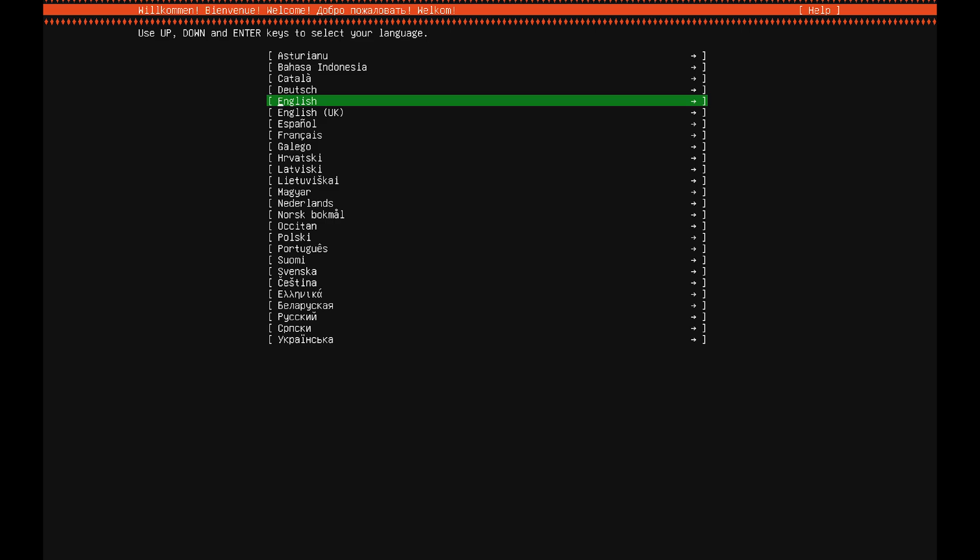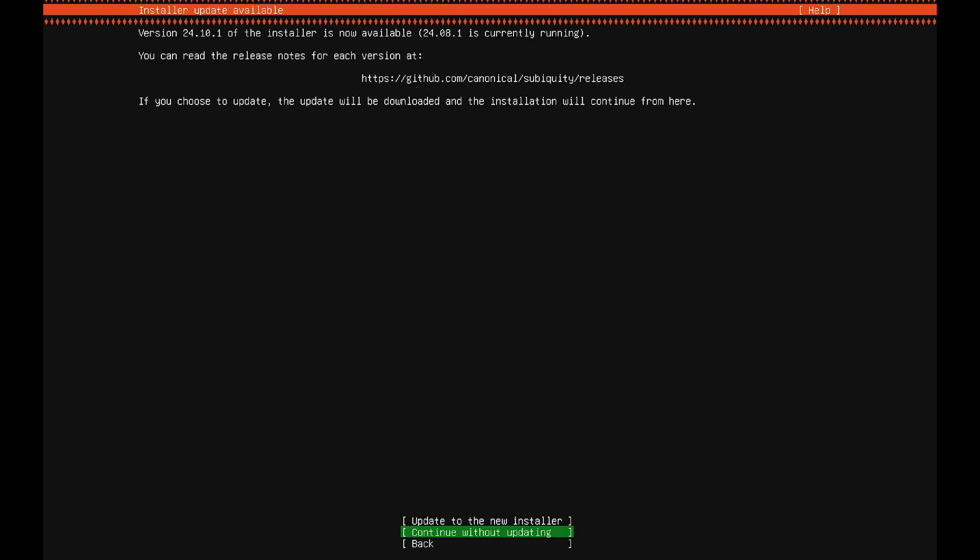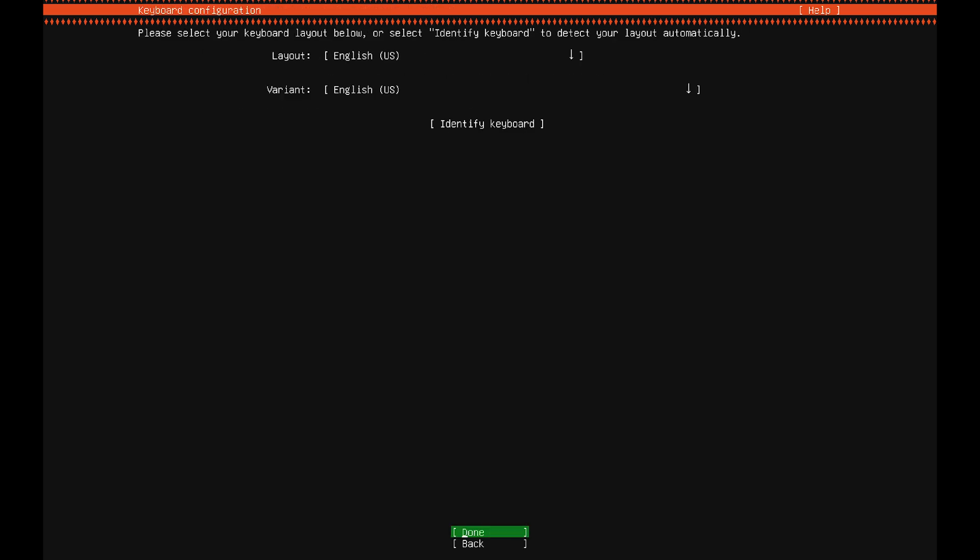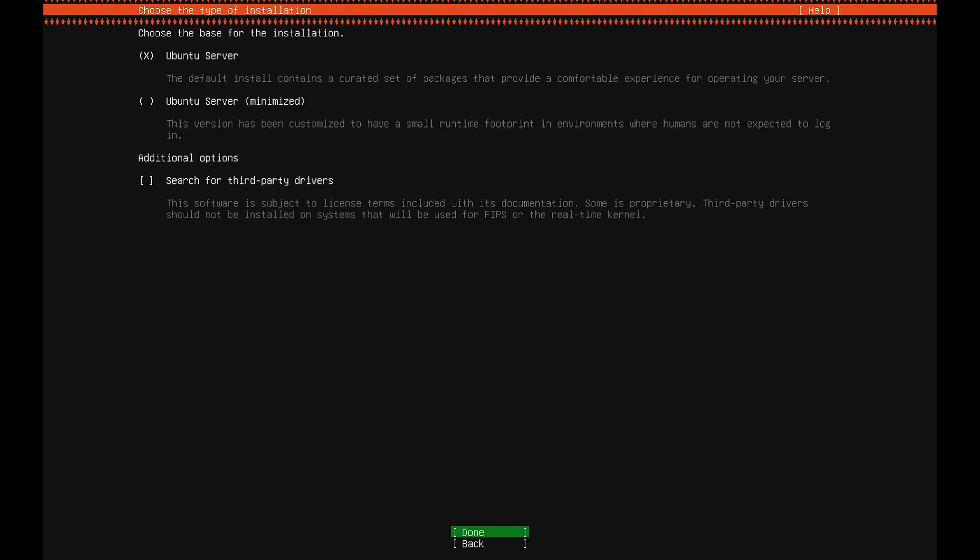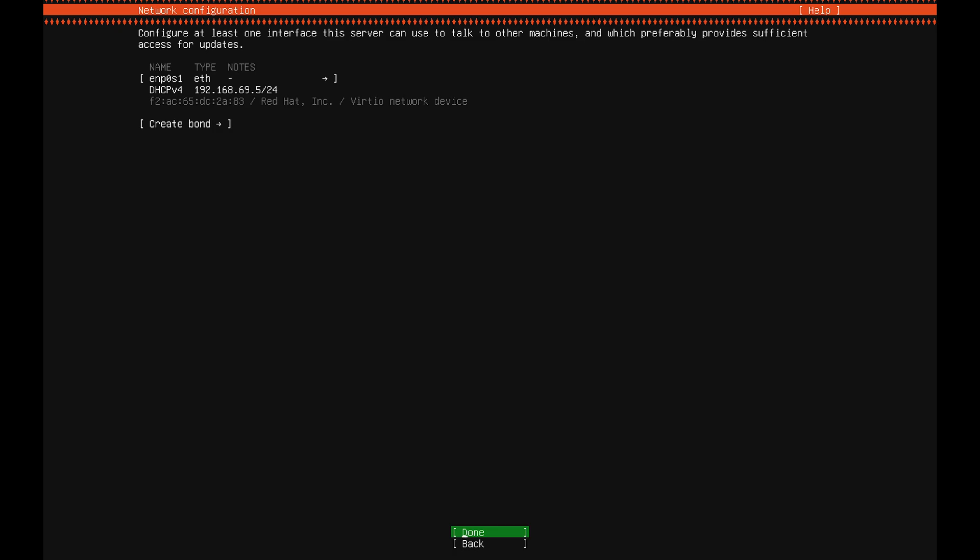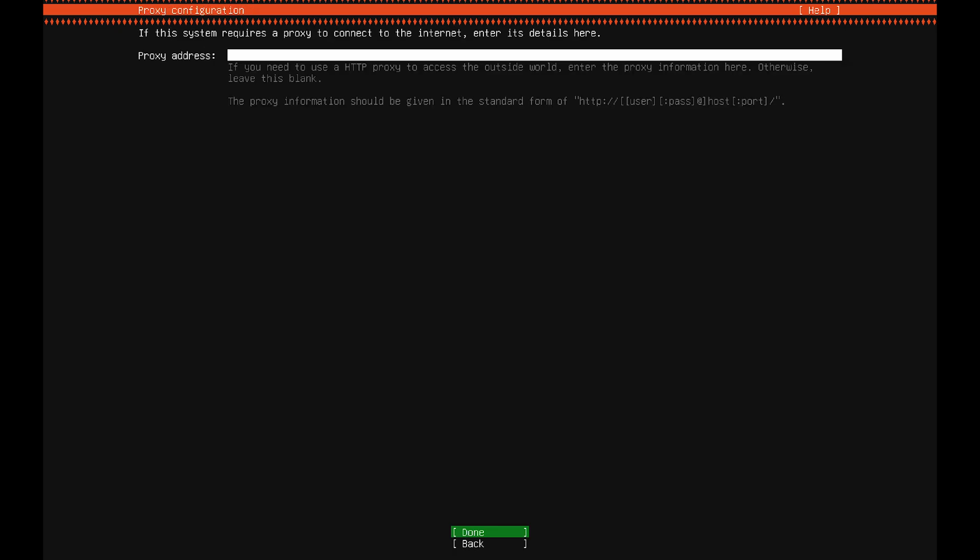Select the language you would like to use. I'm going to continue without updating the installer. Select your keyboard layout from the menu. Then press enter. You can press space to search for third party drivers. Then press enter once again.